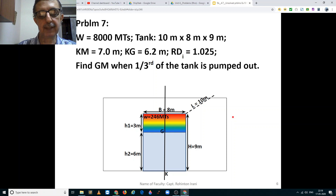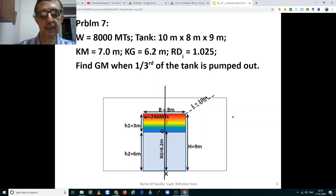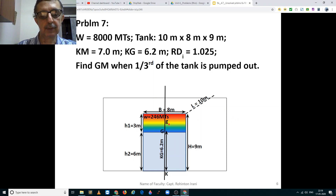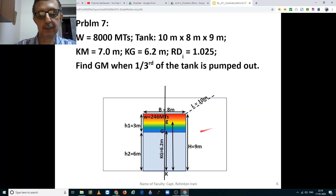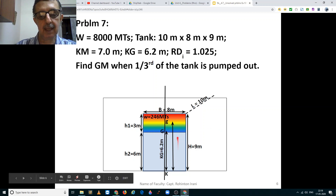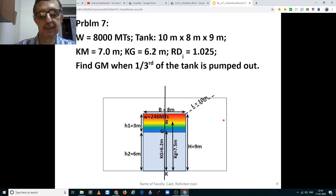This is the center of gravity of the ship, equal to 6.2 meters. This small g is the center of gravity of the liquid that will be pumped out. It is located at half the height of the pumped portion, which is 3 divided by 2, therefore 1.5 meters. From the keel this is equal to 6 meters plus 1.5 meters, thus giving it to be 7.5 meters.